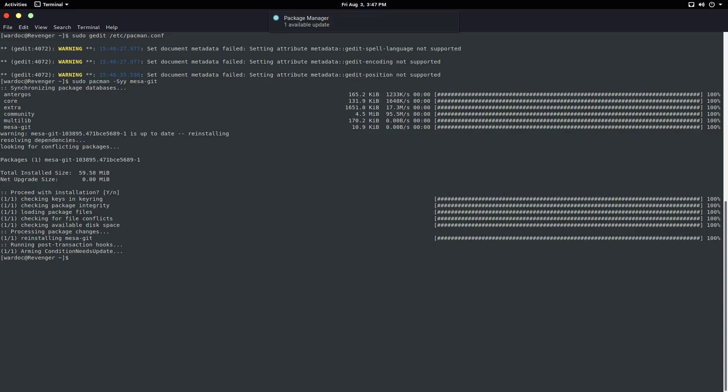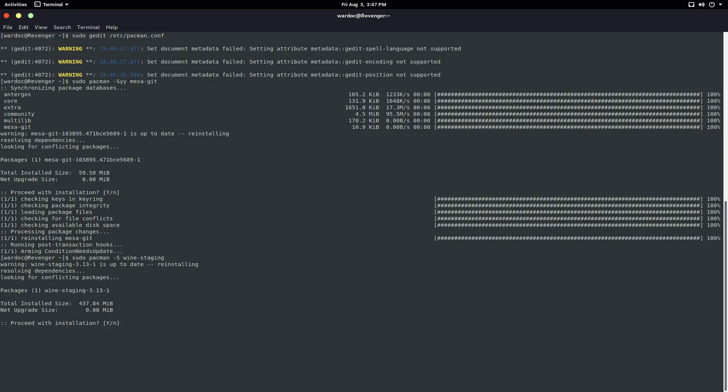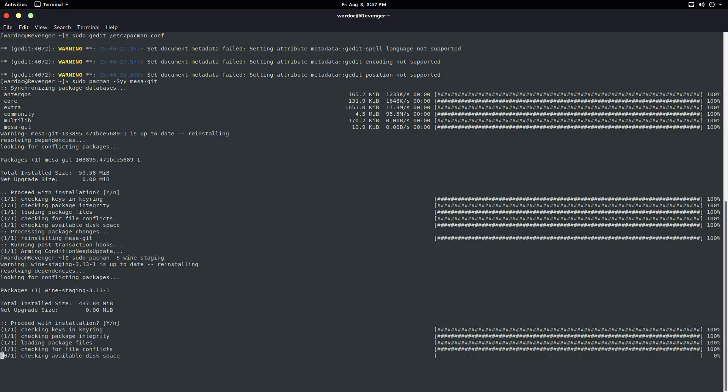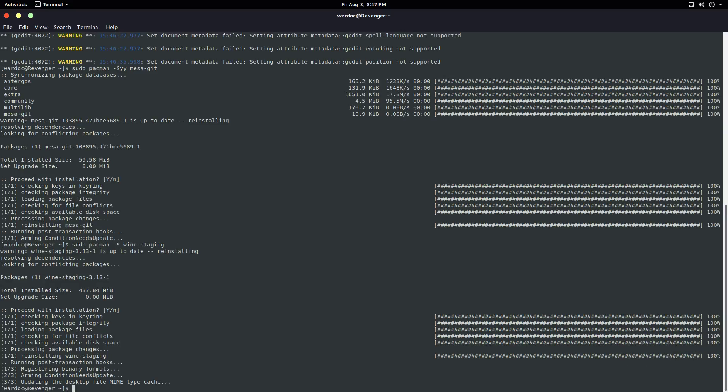If you don't have Wine staging, that's easy to do. You just type in this command. You get rid of the yy, you hit space, and you type in wine-staging, and you basically install that. Now that takes longer than a second because it's a bigger package.